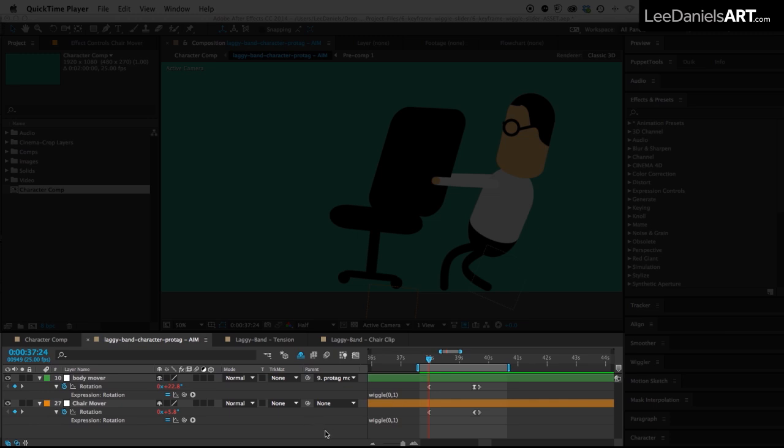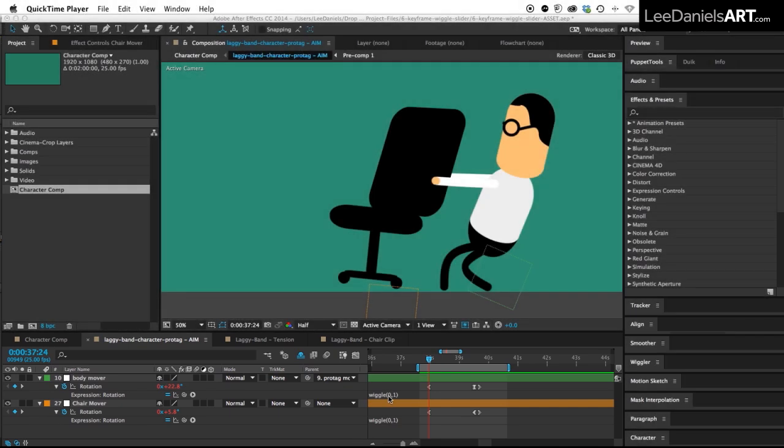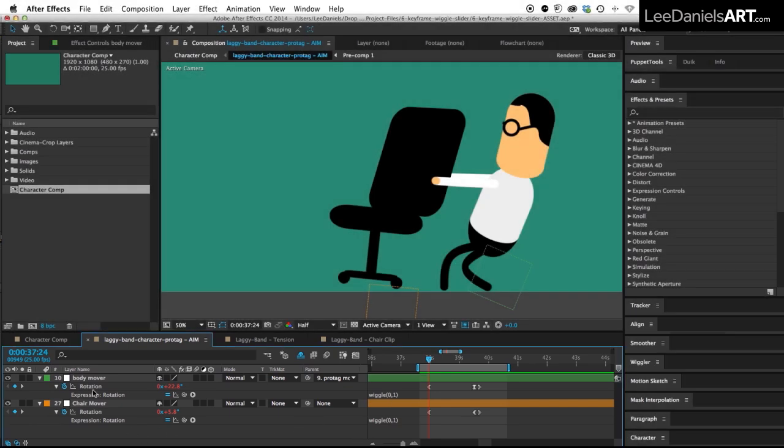So for this scene we want the frequency to rise and then fall quickly back to zero, so we're going to keyframe the frequency. It's very simple to do.